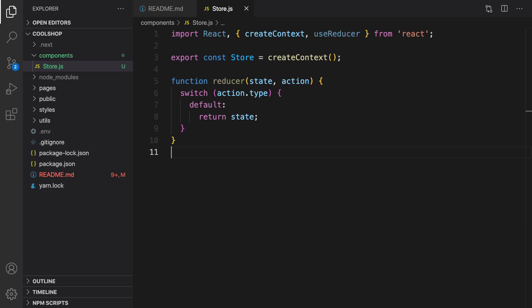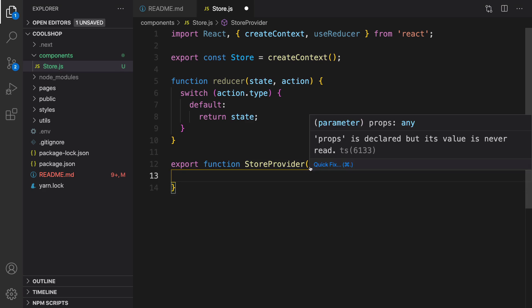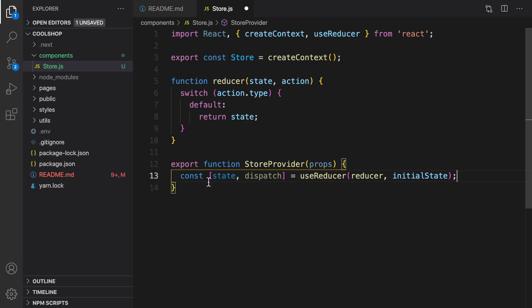After creating the reducer, it's time to define the store provider. We are going to define a store provider and export it. StoreProvider accepts props, and in the store provider, what we're going to do is use useReducer.